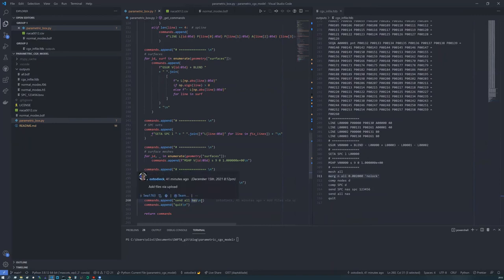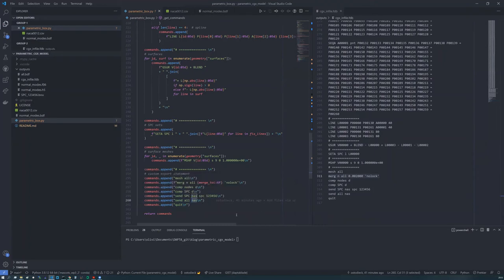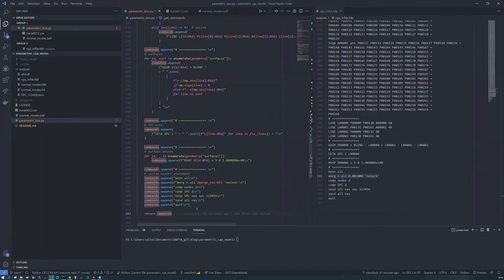But we have here these send commands output our Nastran mesh and the SPC cards to file. And then finally, we put this quit in here so that that exits CGX.